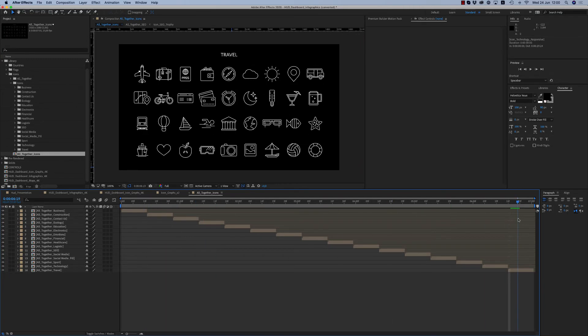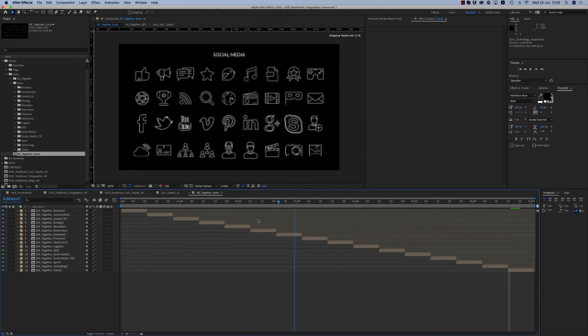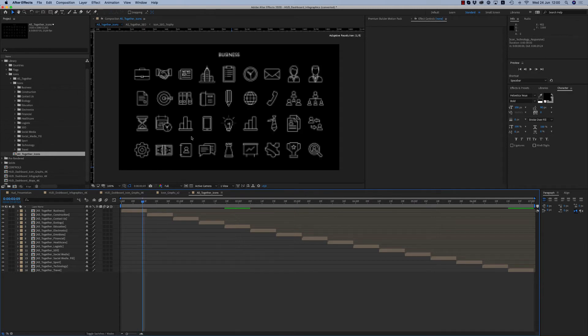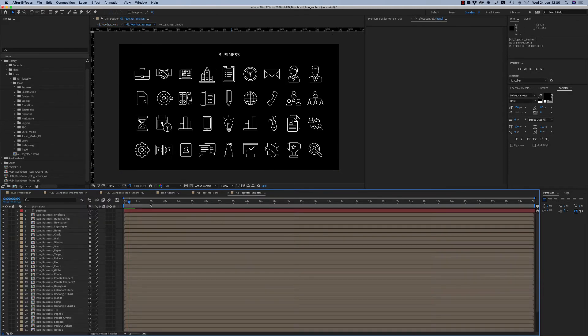More than four to five hundred icons in a category. So if you want an icon from the business category, you want let's say this icon.